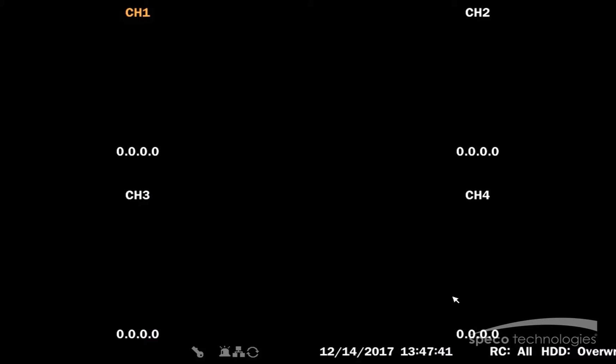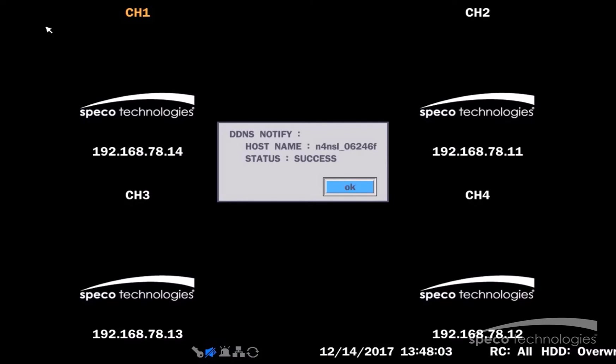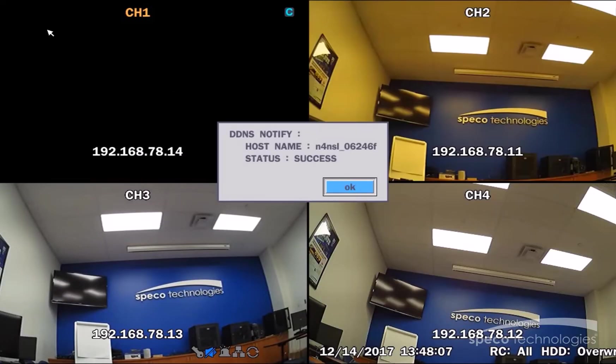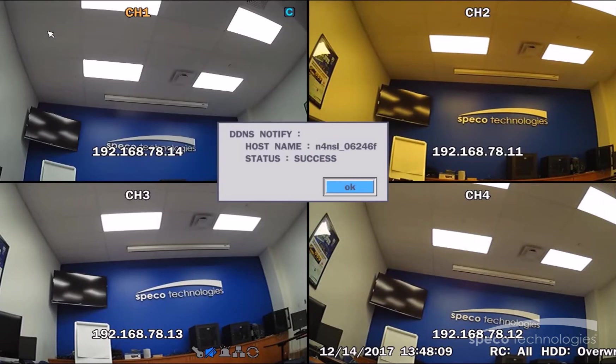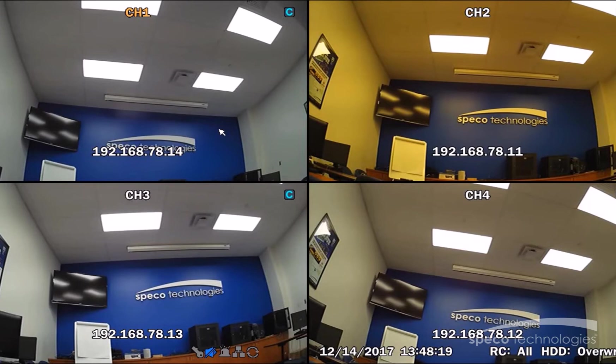We will give it a second for the cameras to auto-populate. DDNS Notified Status Success. So, our DDNS name has been registered successfully. I will select OK. And our cameras have automatically populated. So, this leaves us with one last thing to do.